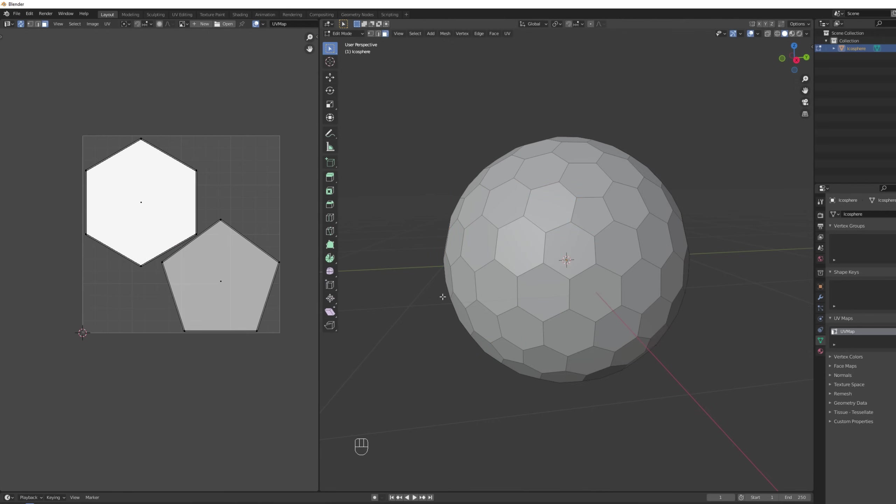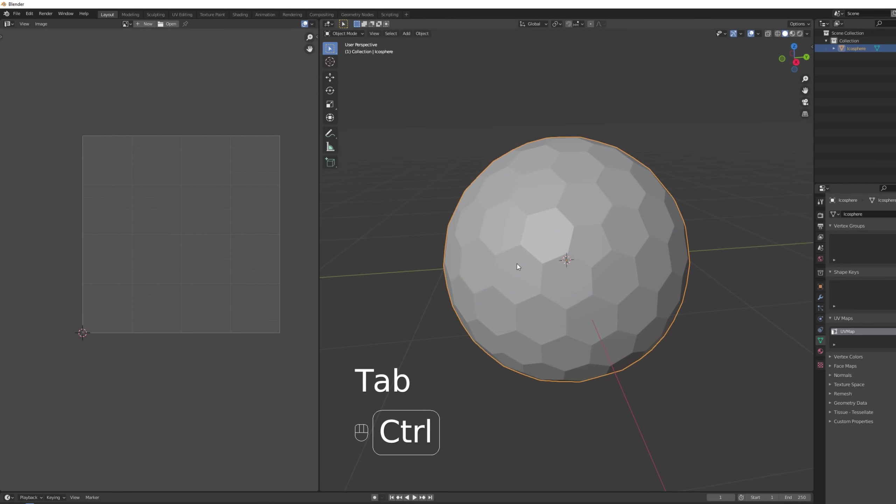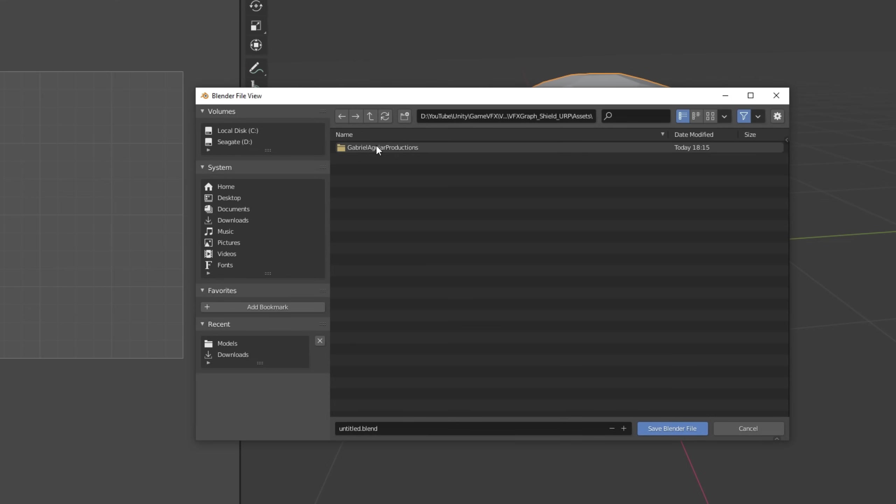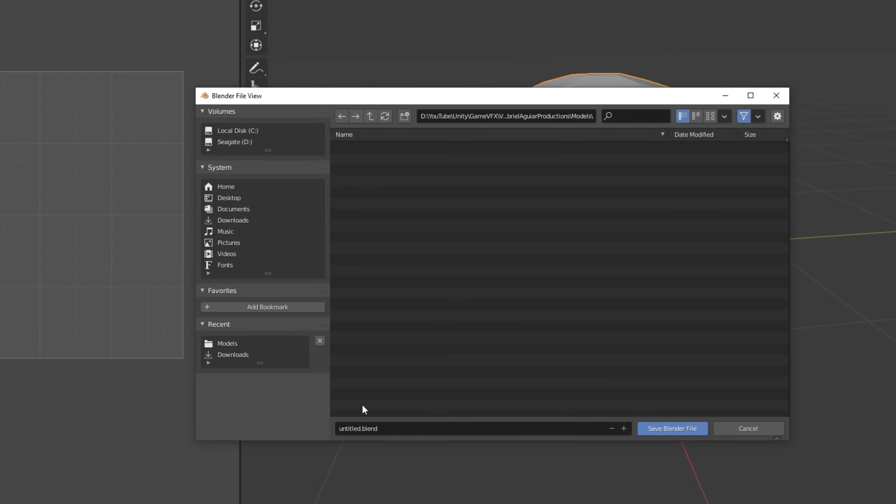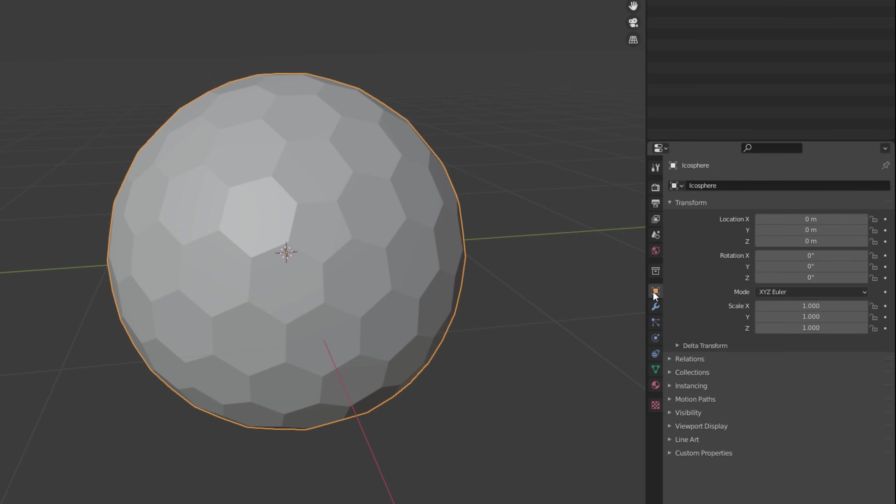Okay once you get something like this I'm actually going to save this directly to my Unity project. Rename this to shield. Save. Okay let's just rename this mesh. Shield 01 for example.